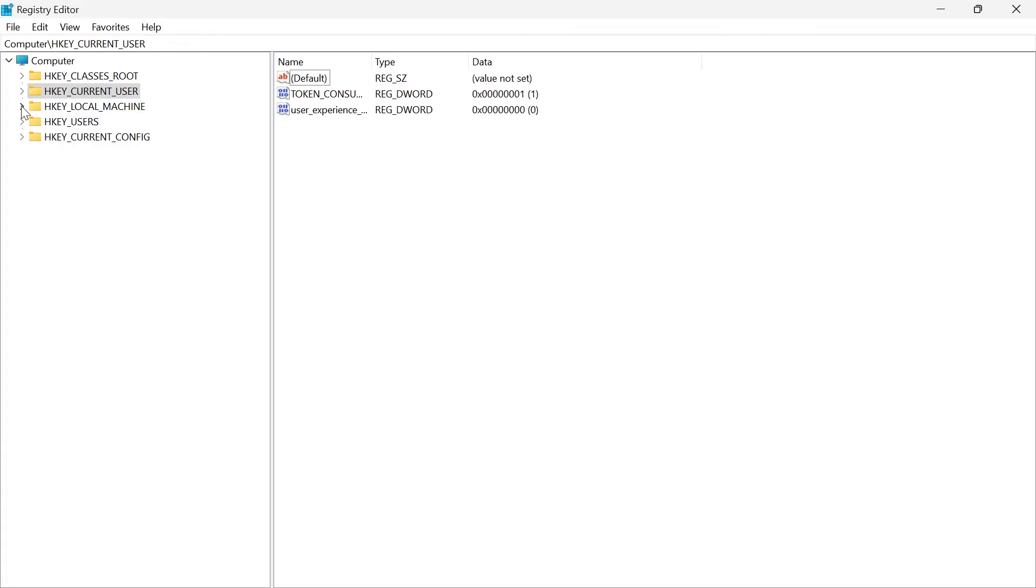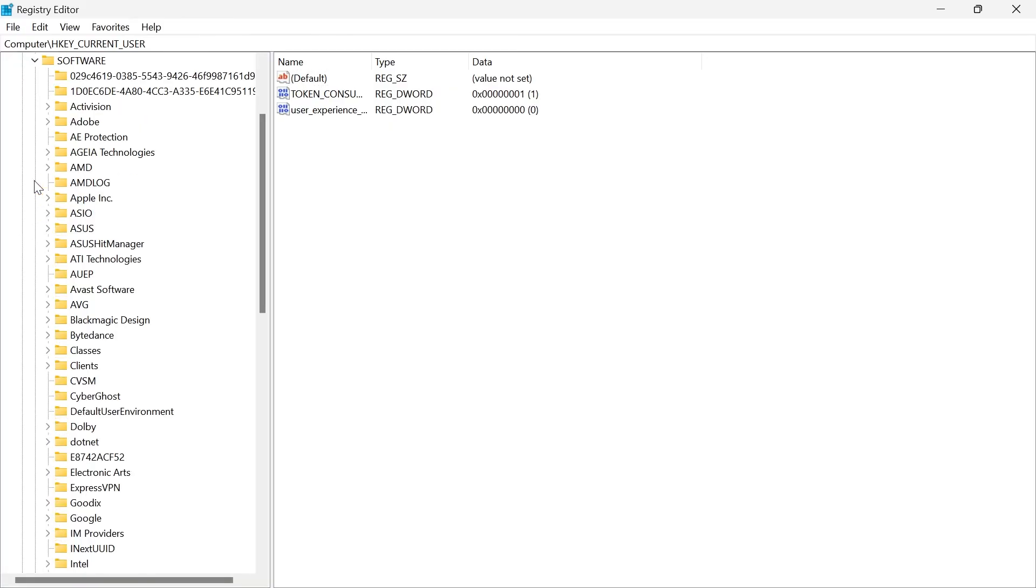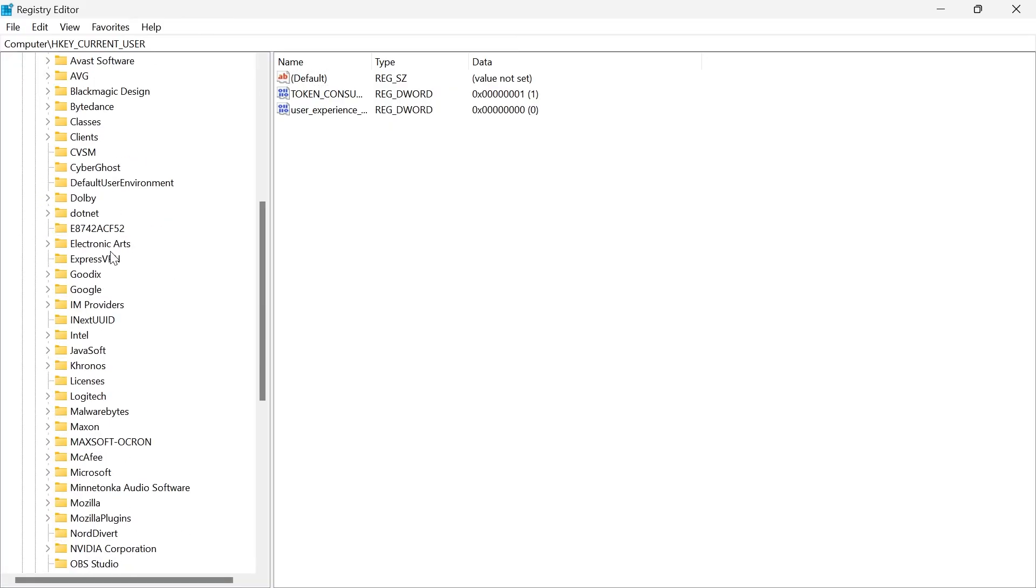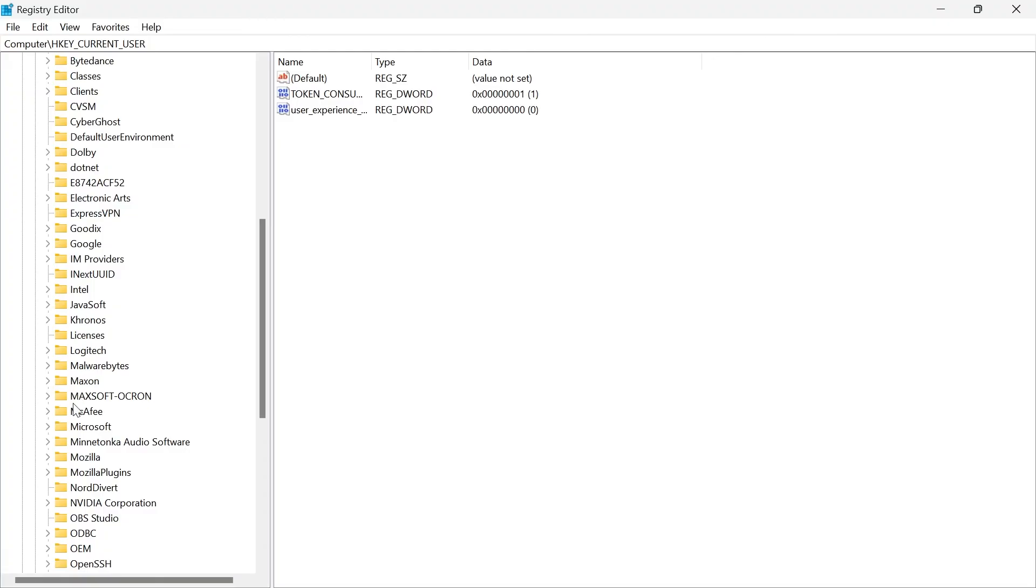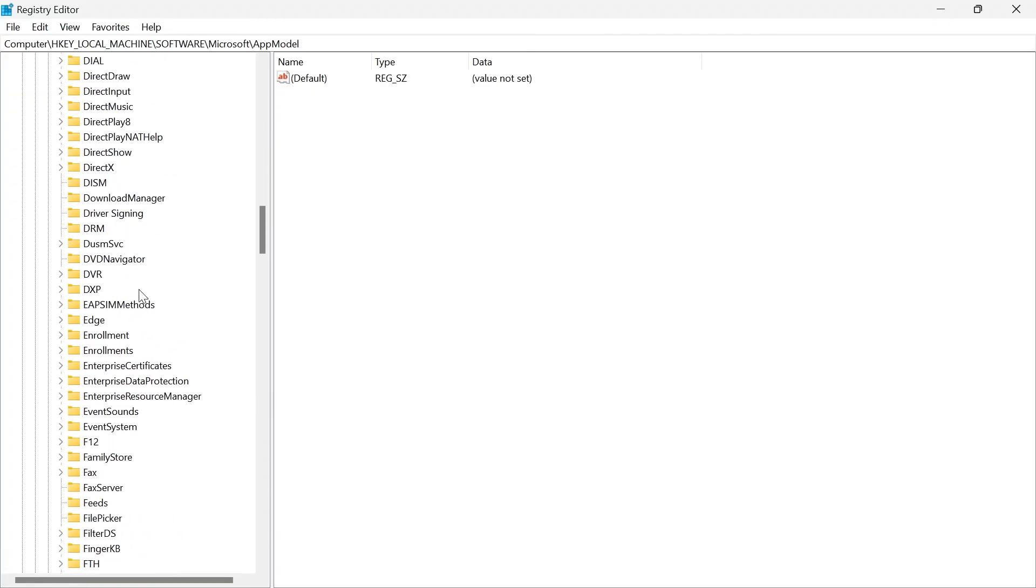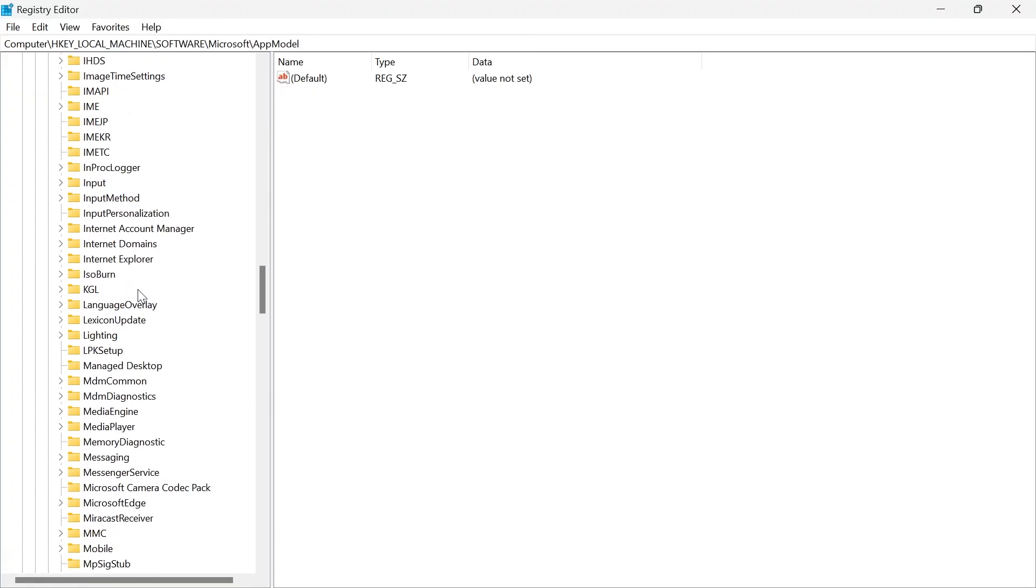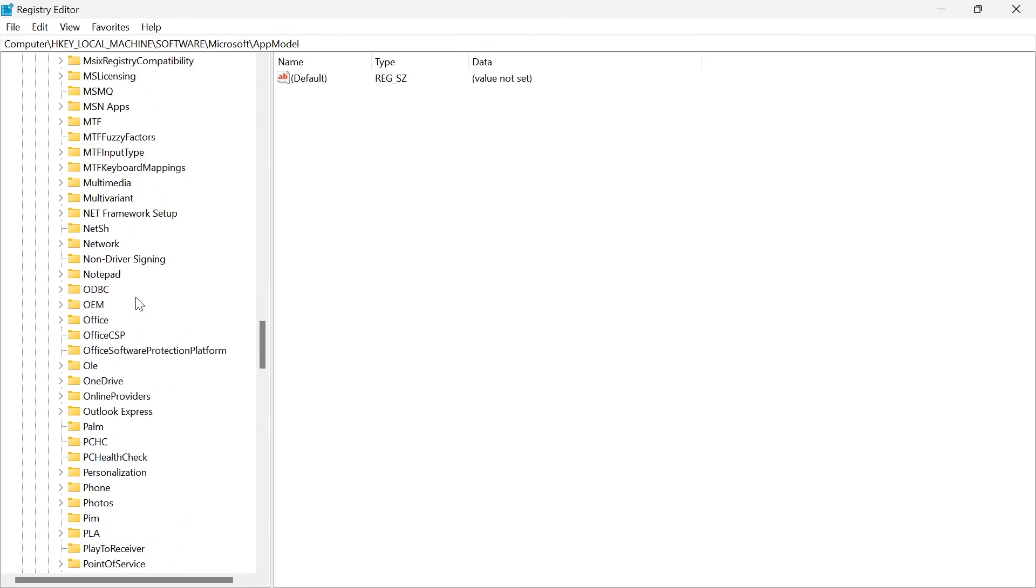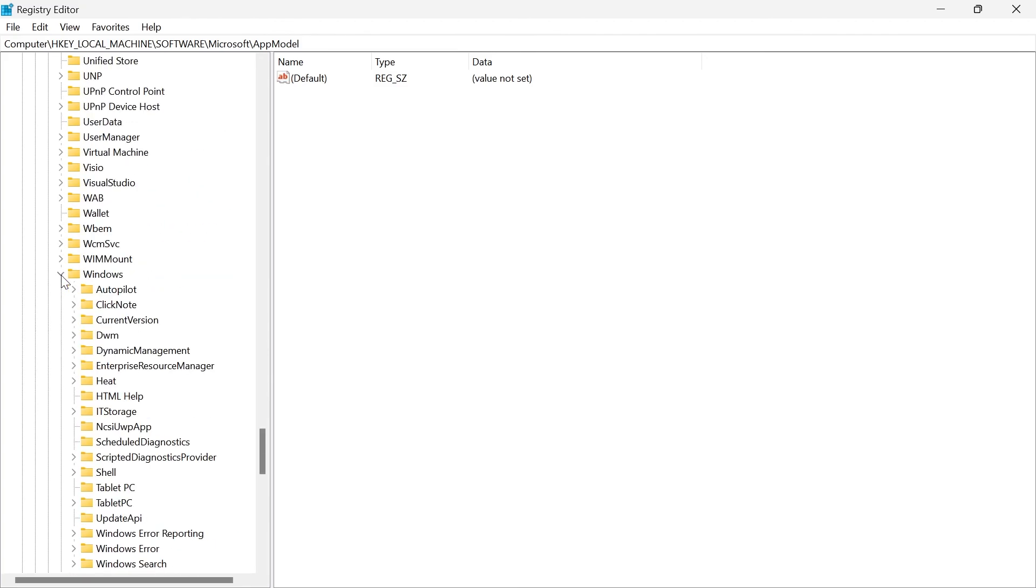From here, expand H key local machine, expand the software folder, then scroll down until you see Microsoft and expand this, then scroll down again until you see a Windows folder. And once you've found Windows, expand this,